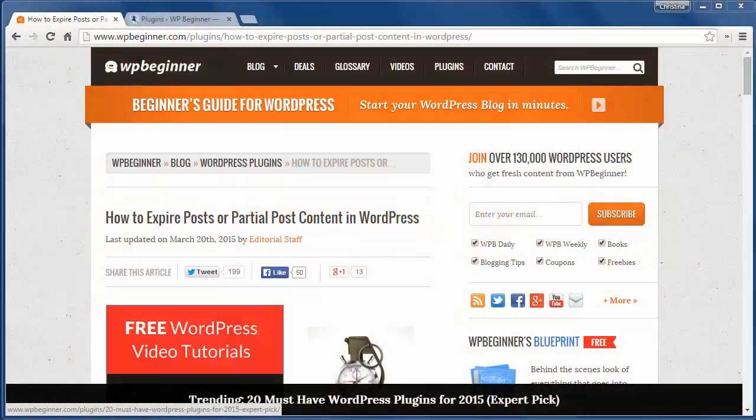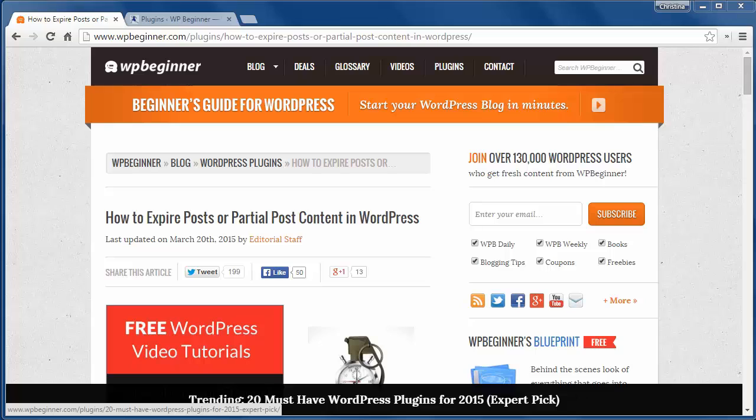Welcome to WPBeginner and thank you for watching. In today's video you'll learn how to expire posts or partial post content in WordPress. This is useful for time sensitive deals or announcements on your site.